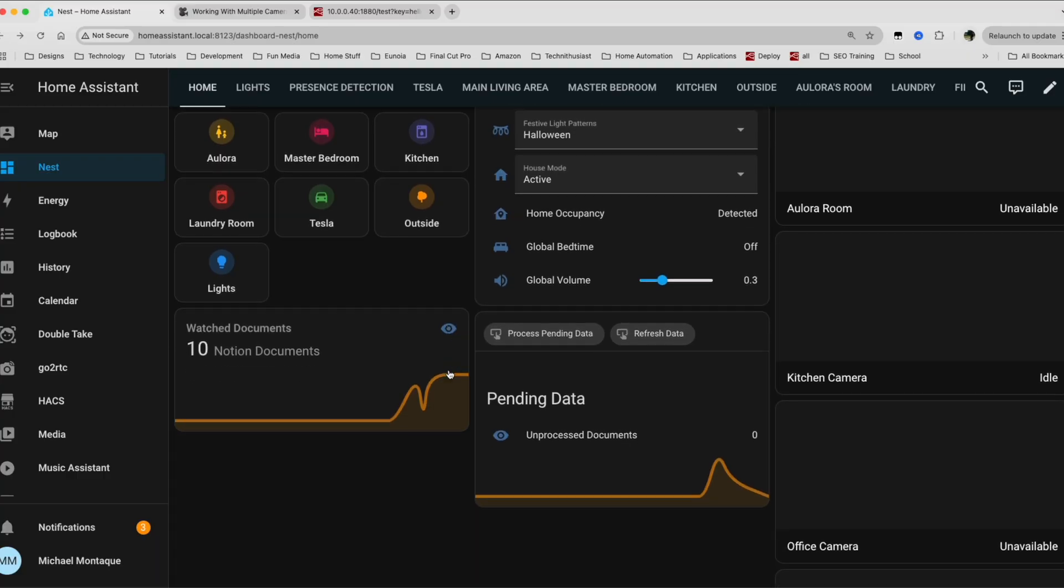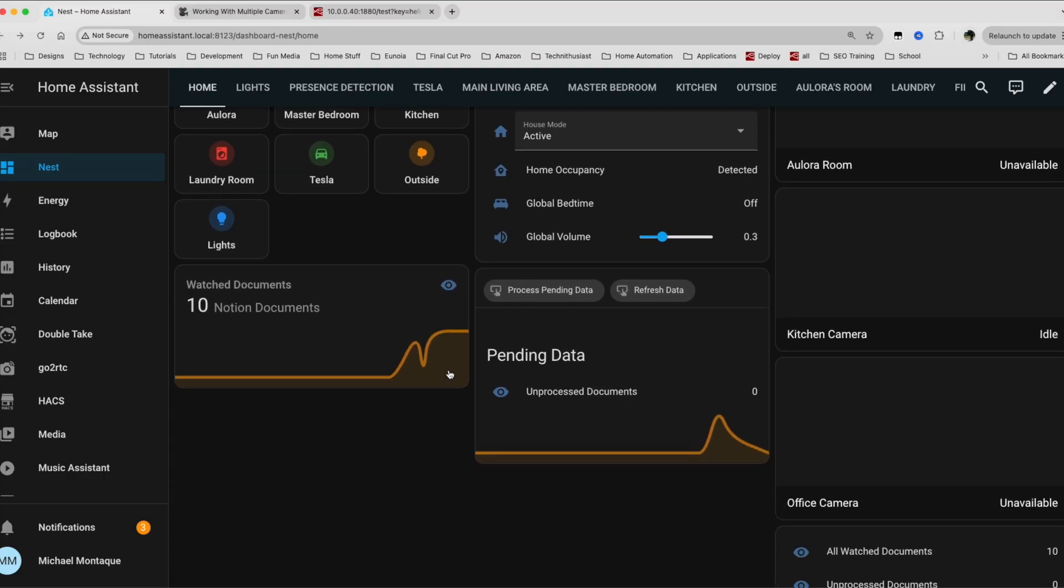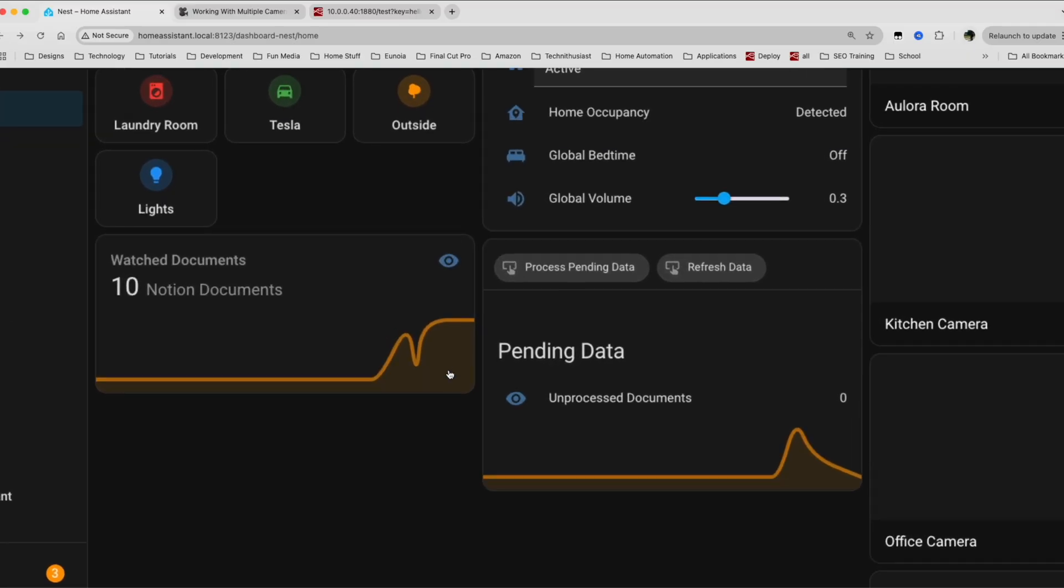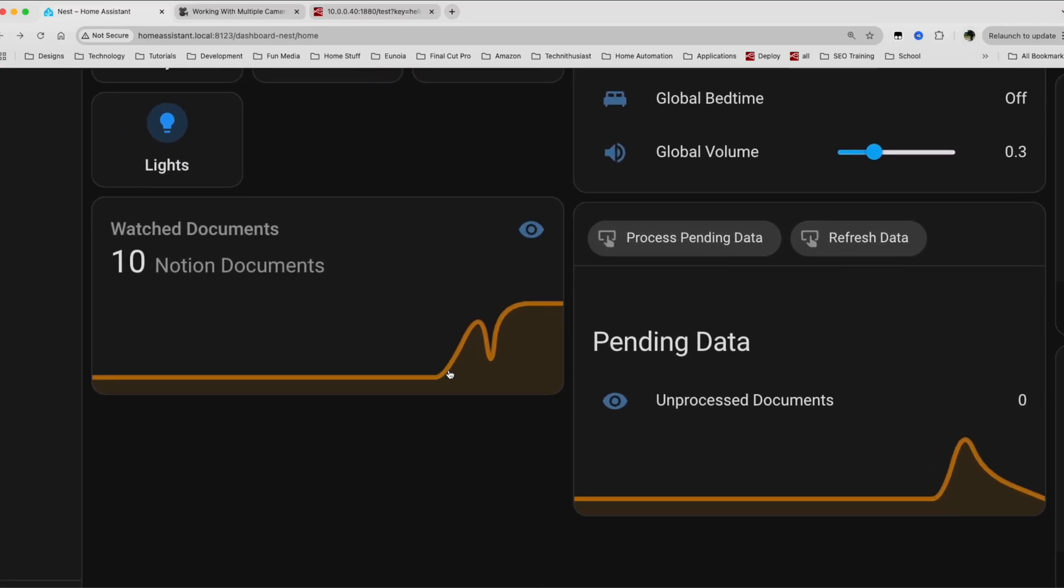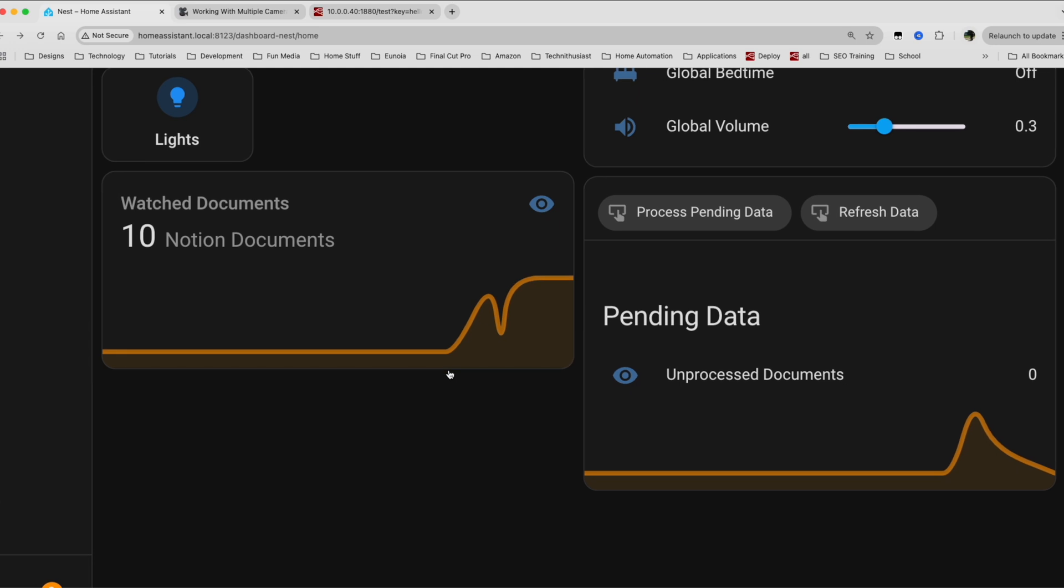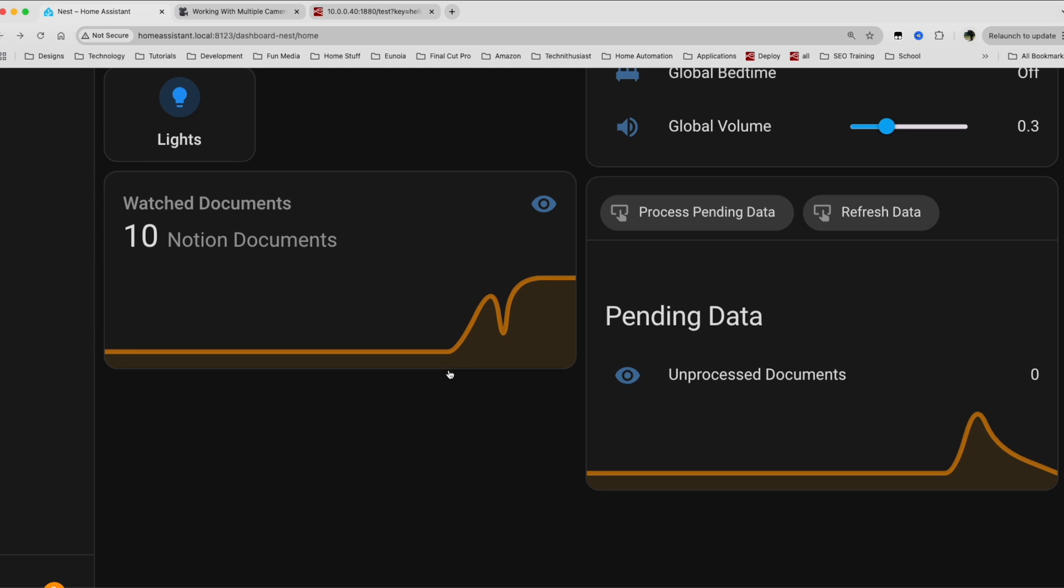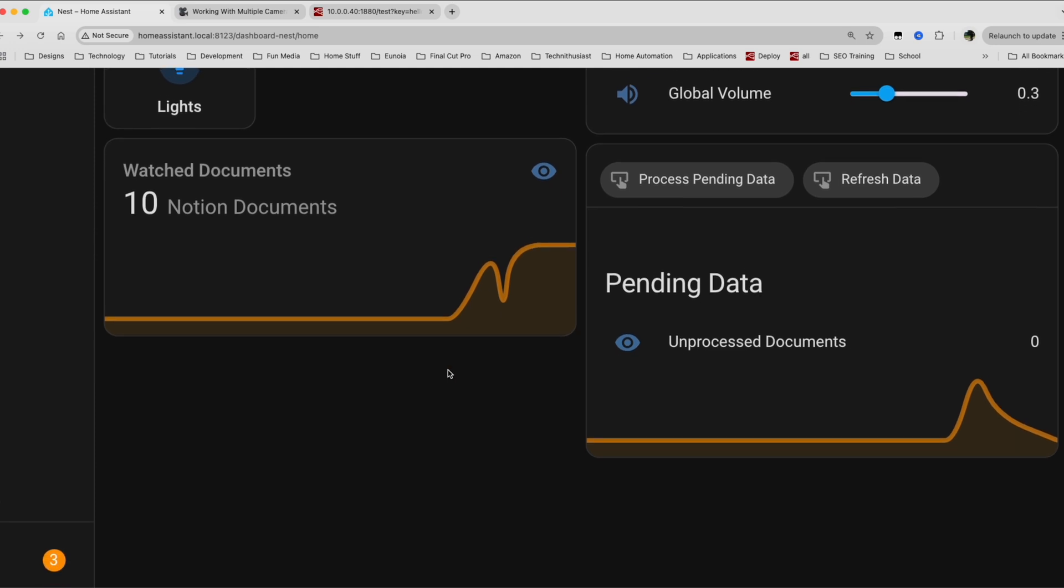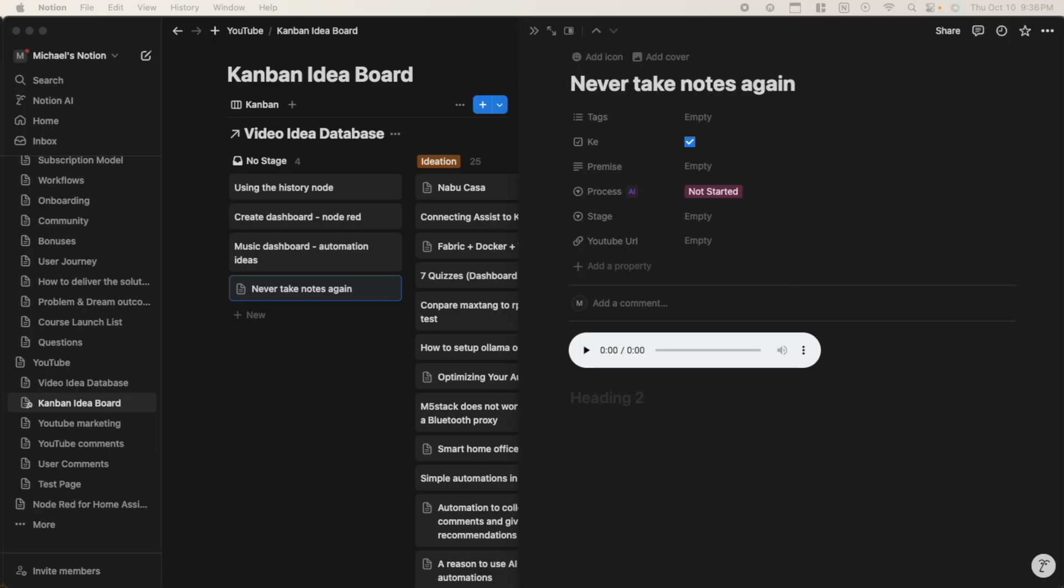If we take a look here, we have these two cards, this watch documents one and this pending data. This card basically shows how many documents my smart home is watching within Notion. I'm able to target which cards I want my smart home to watch and see. And this lets me see how many of those documents I'm currently watching. What's pretty cool is that I can create an automation around this that makes sure that I'm not watching too many documents because these documents can get kind of hefty.